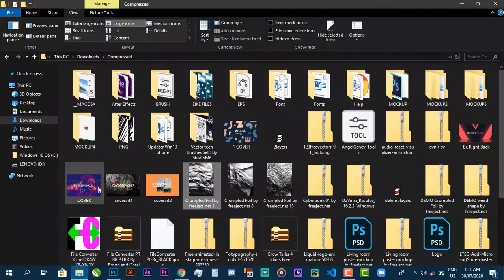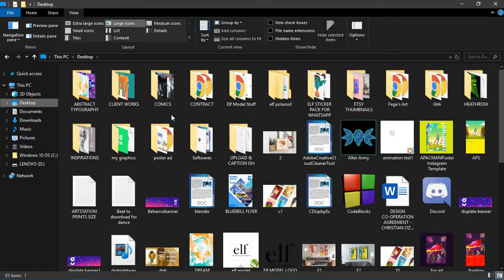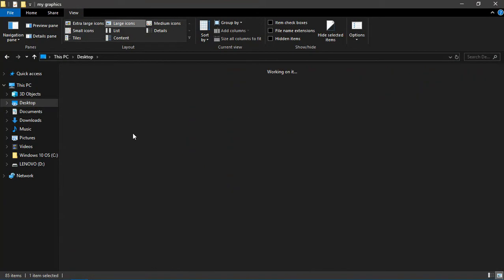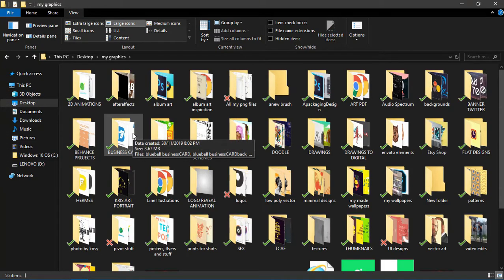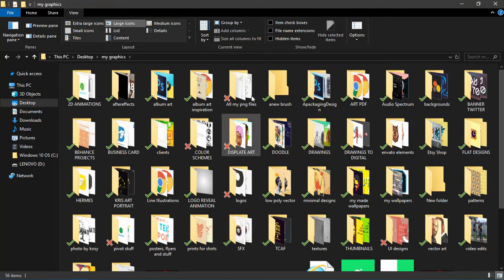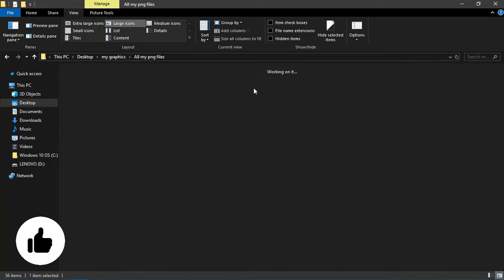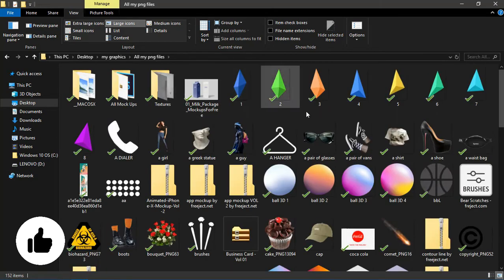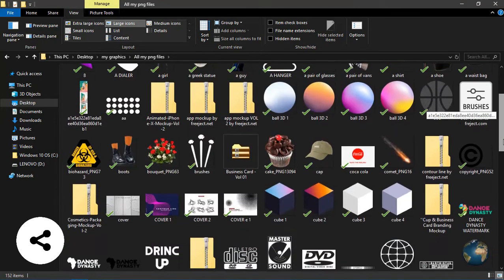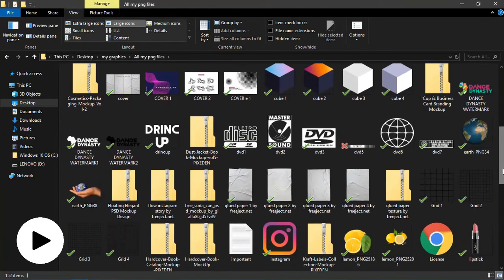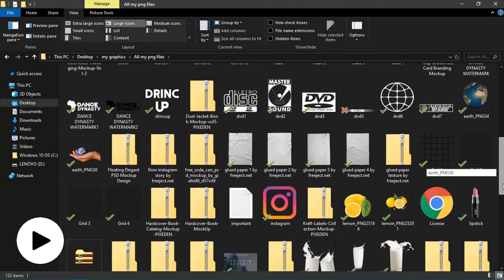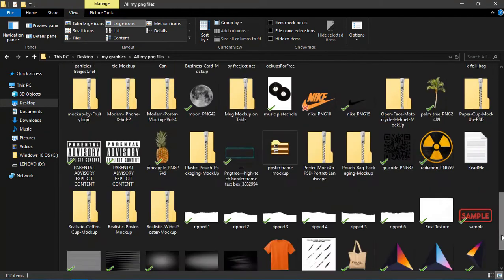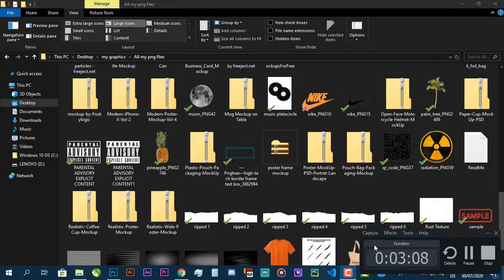You'll go to where you have your PNGs. If you don't have one I'll leave a link in the description. I have this parental advisory explicit content thing I created and kept in my PNG folder.